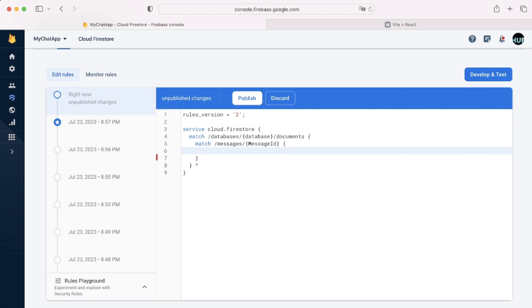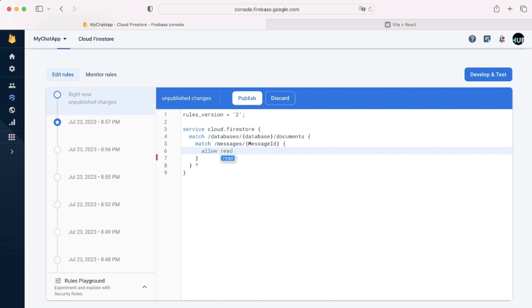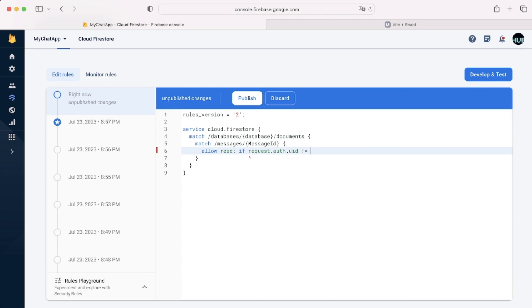So first we're going to do the simplest bit, it's the reading. This part is very simple. So we can simply say allow read, so person can take data from the database if request.auth.uid isn't equal to null, which means that the person is logged in. If a person isn't logged in, he can't access the database.